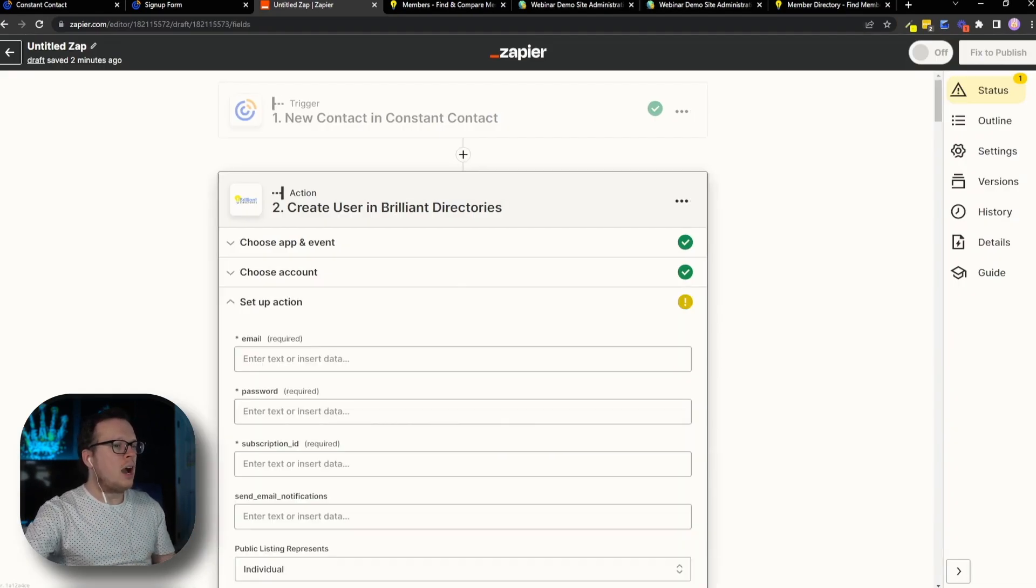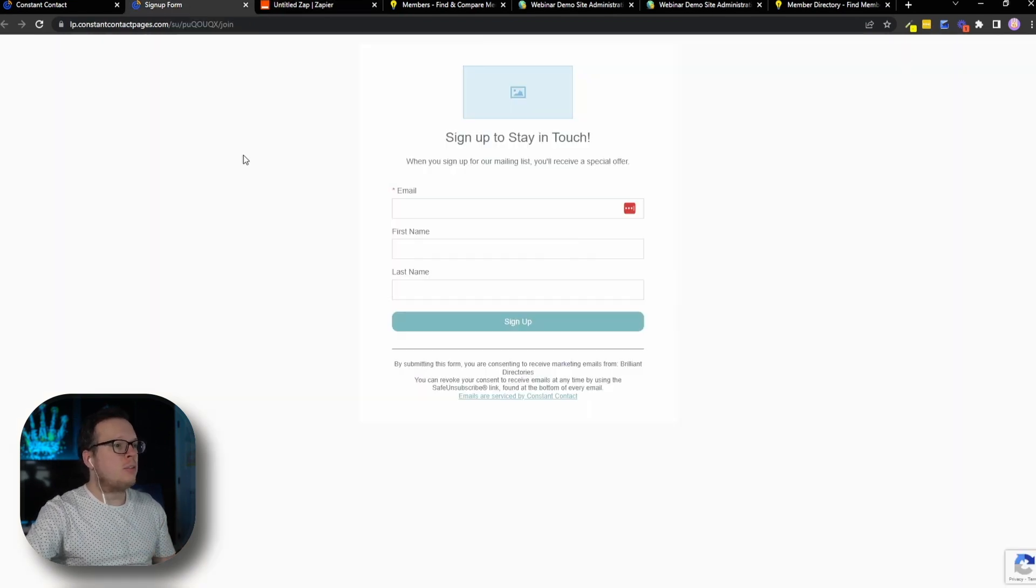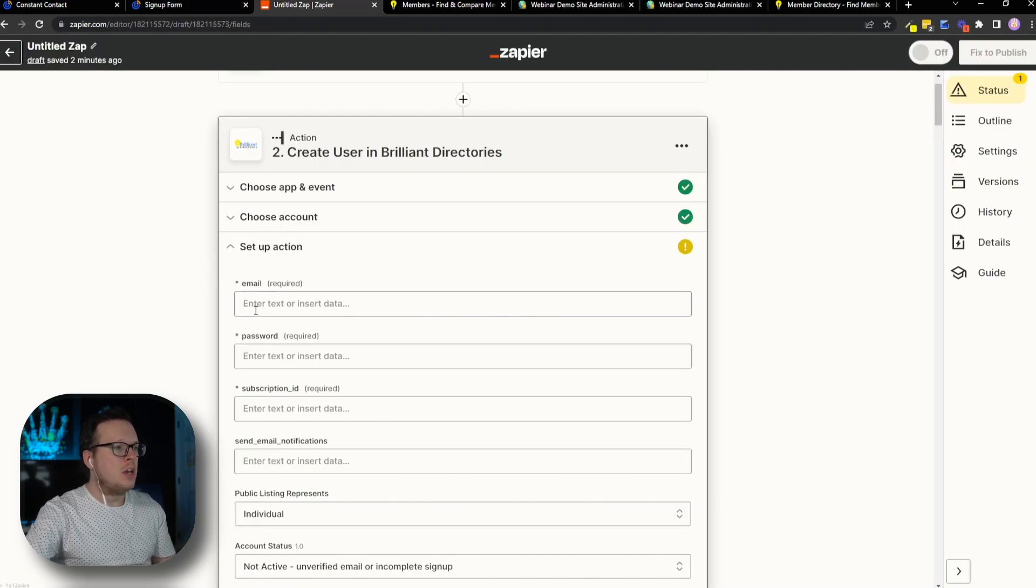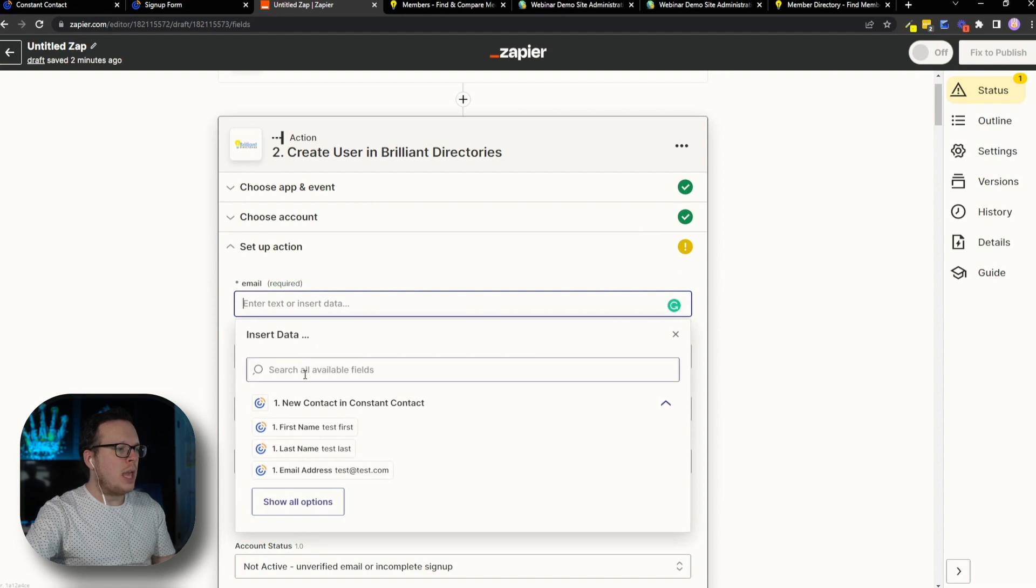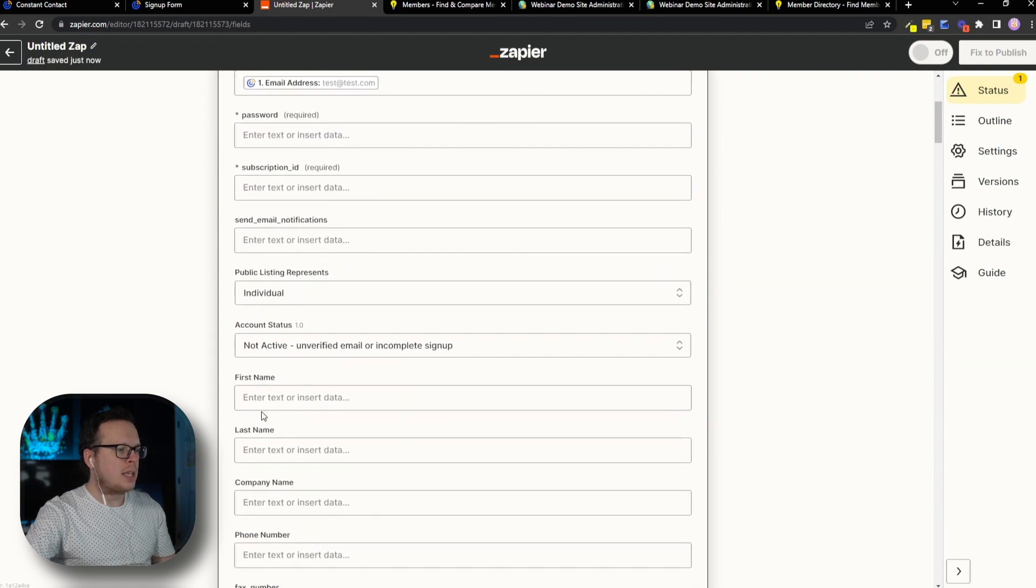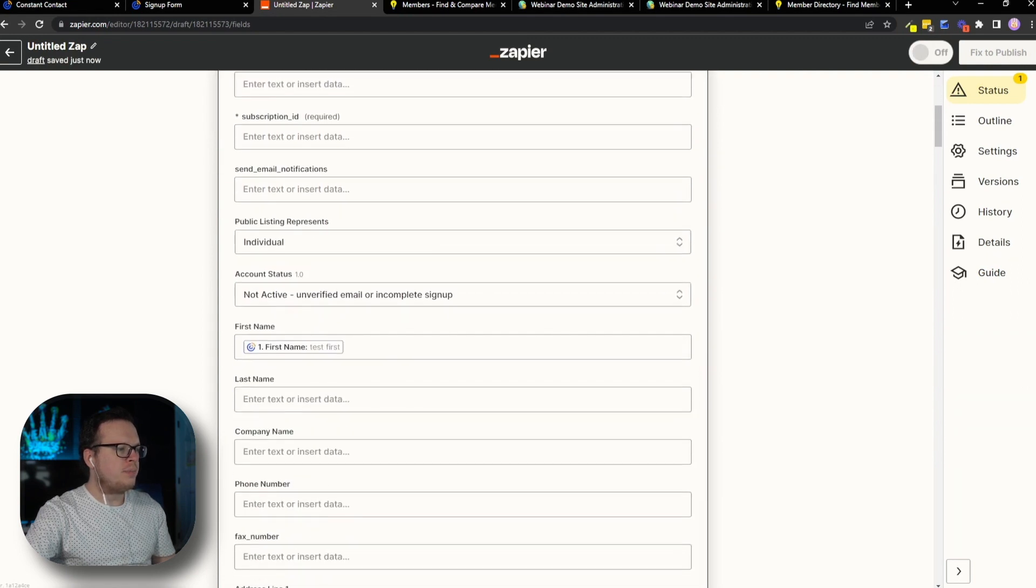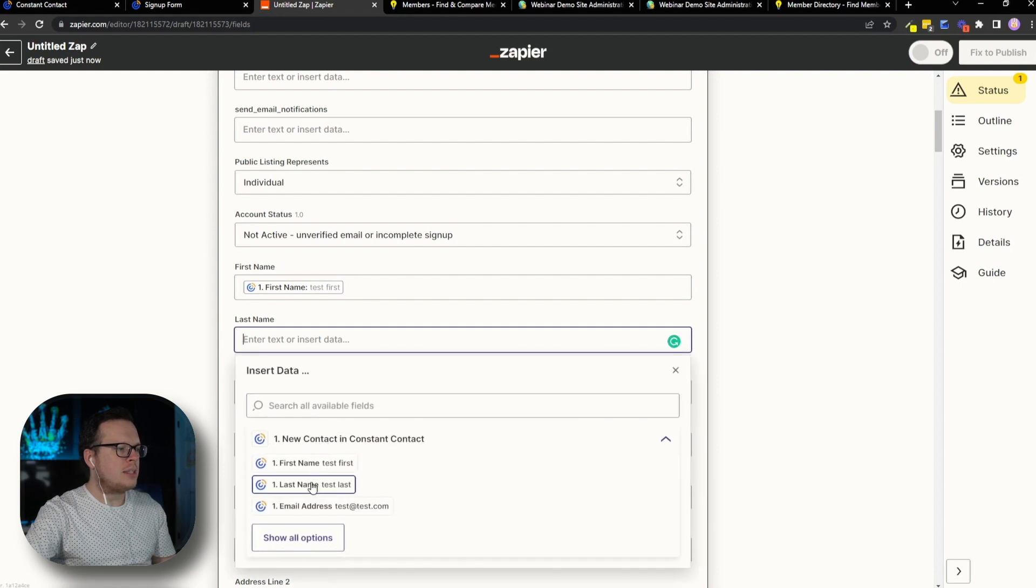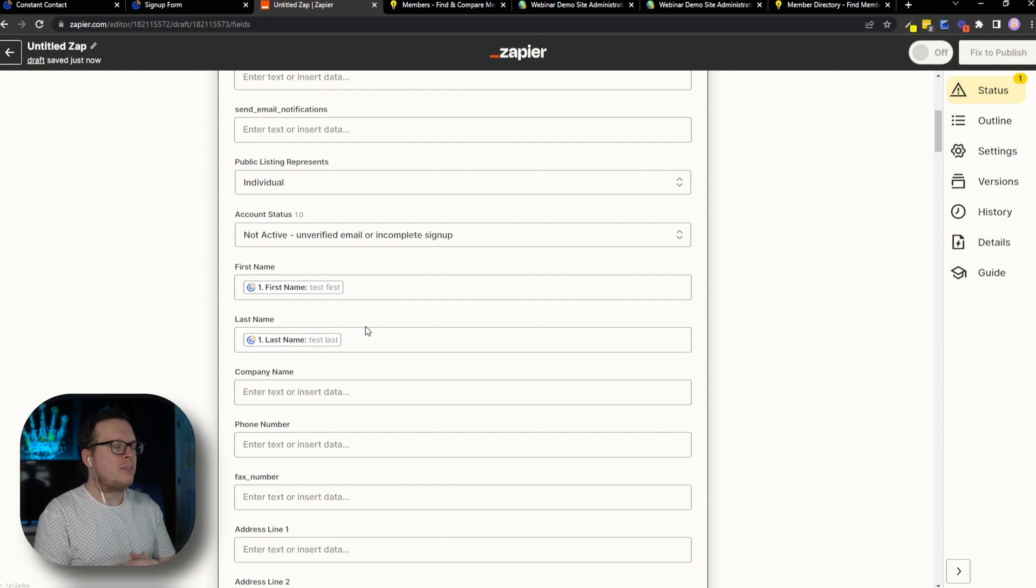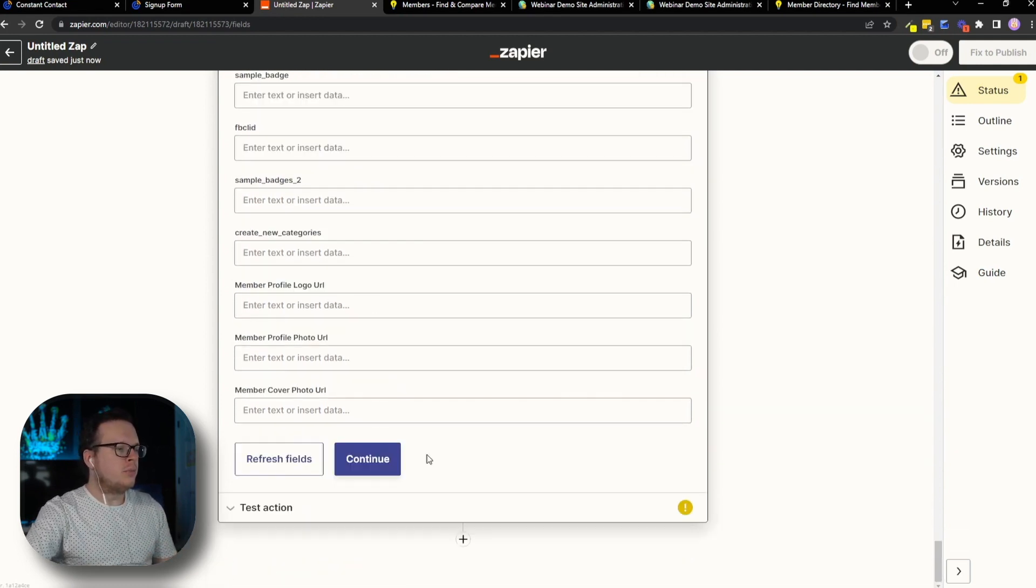And now we want to set up our action. This is going to be the same information that we've collected over here. So we have their email address, first name and last name. So over here for the email address, we're going to click inside of email, and we are going to click on the email address from Constant Contact. Same thing for the first name and same thing for the last name. So first name is the first name. And then our last name is the last name. Now, once we have mapped together the data that we collected inside of our Constant Contact form, we're going to scroll to the bottom and click on continue.